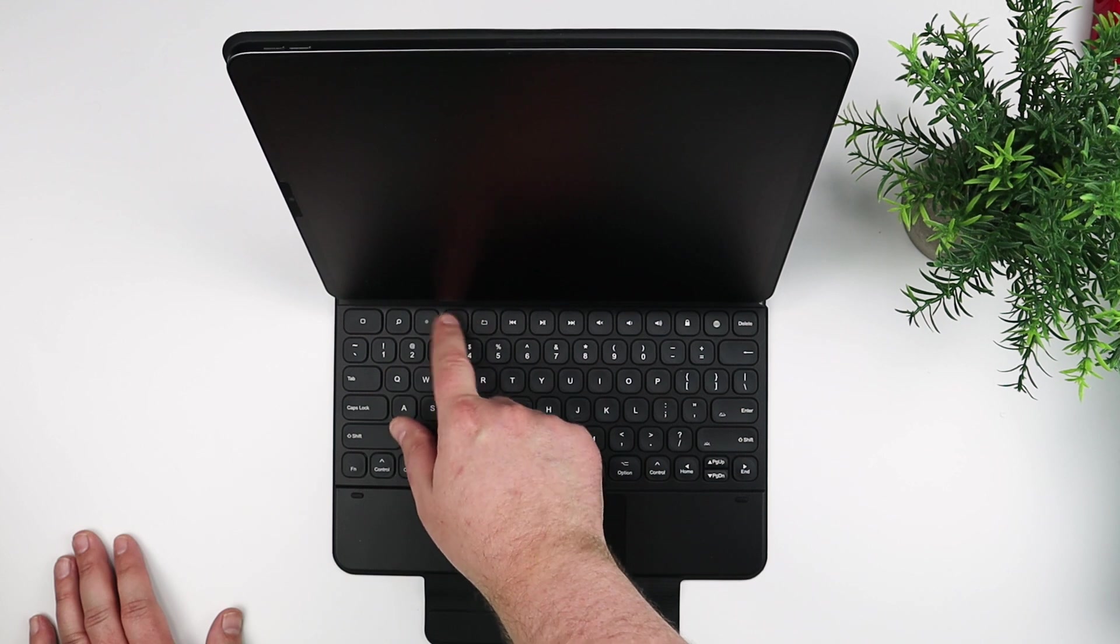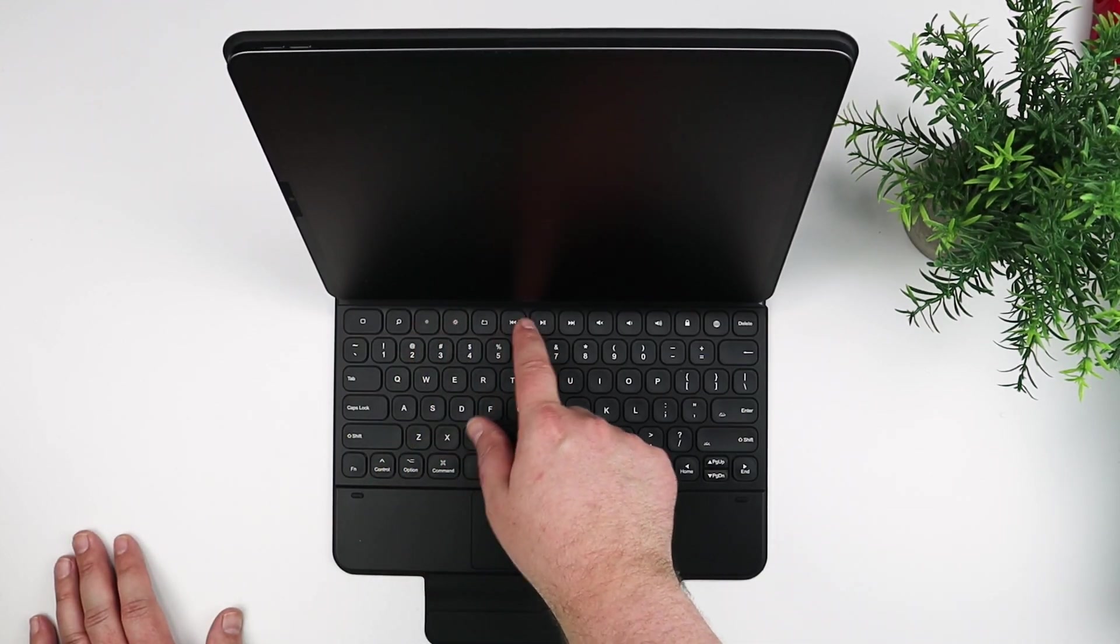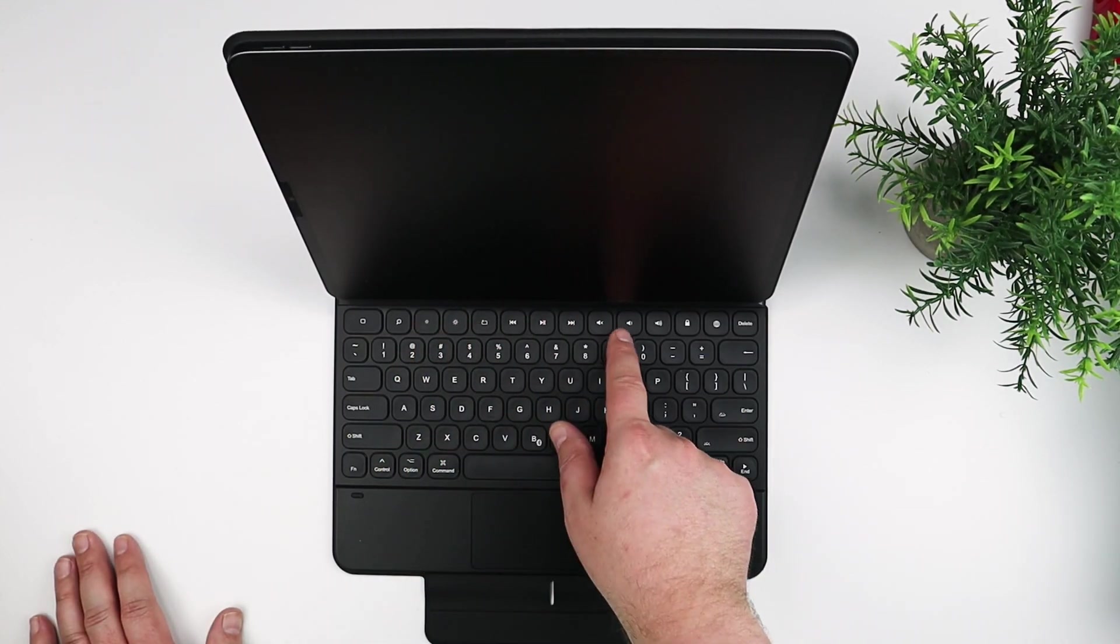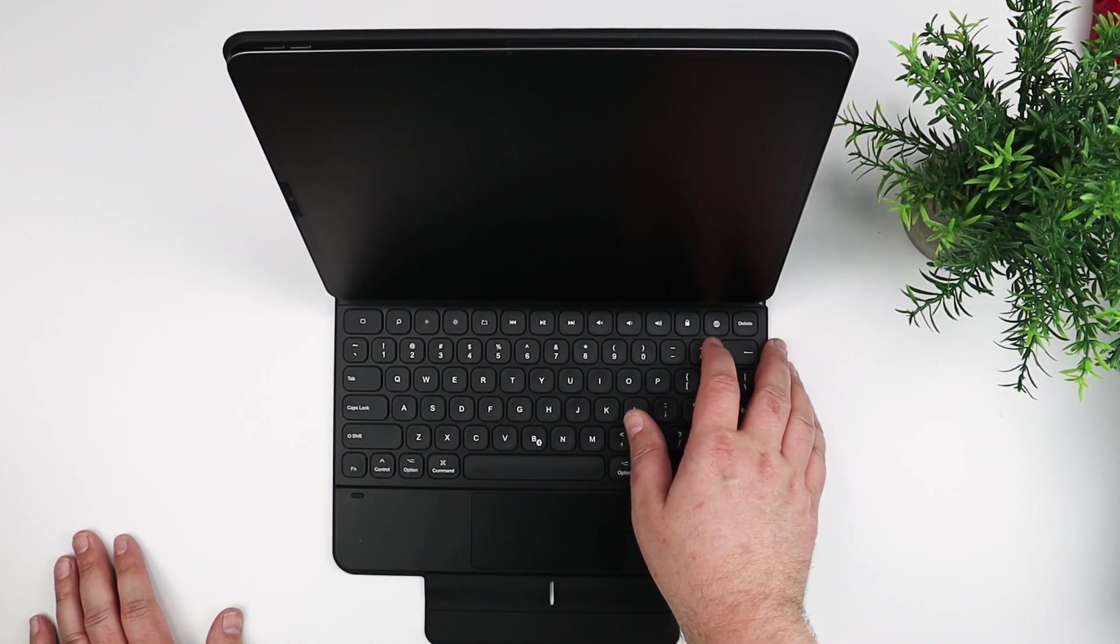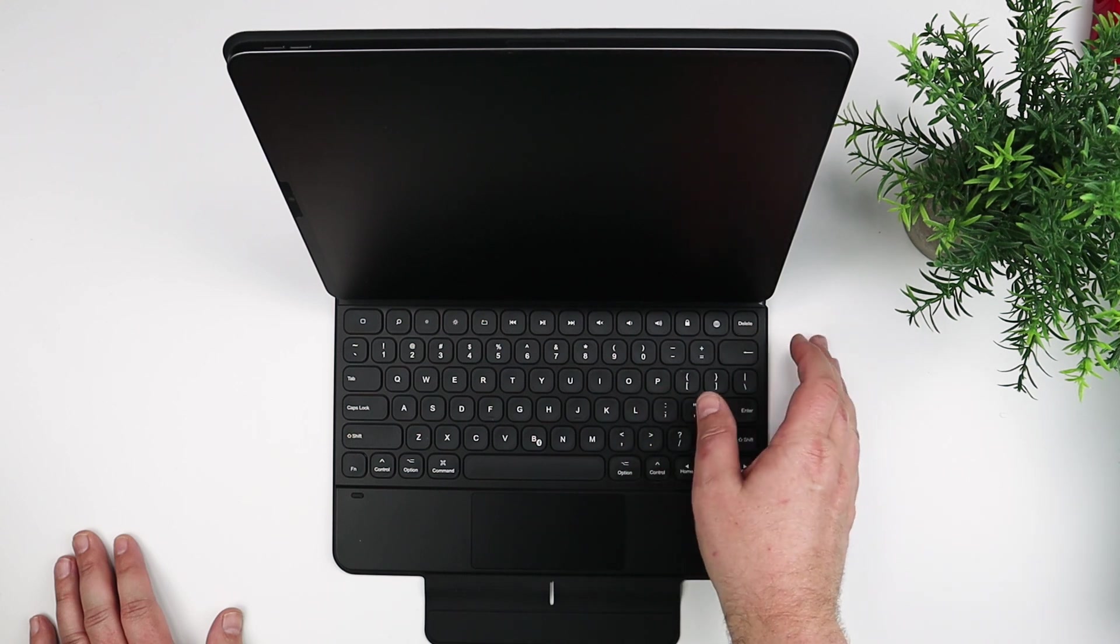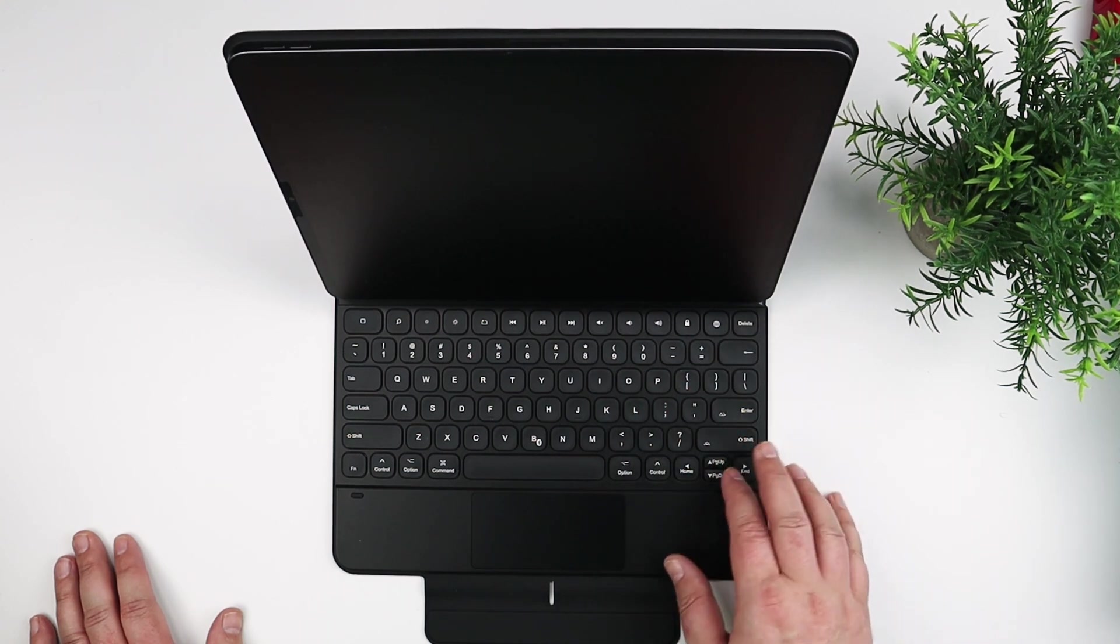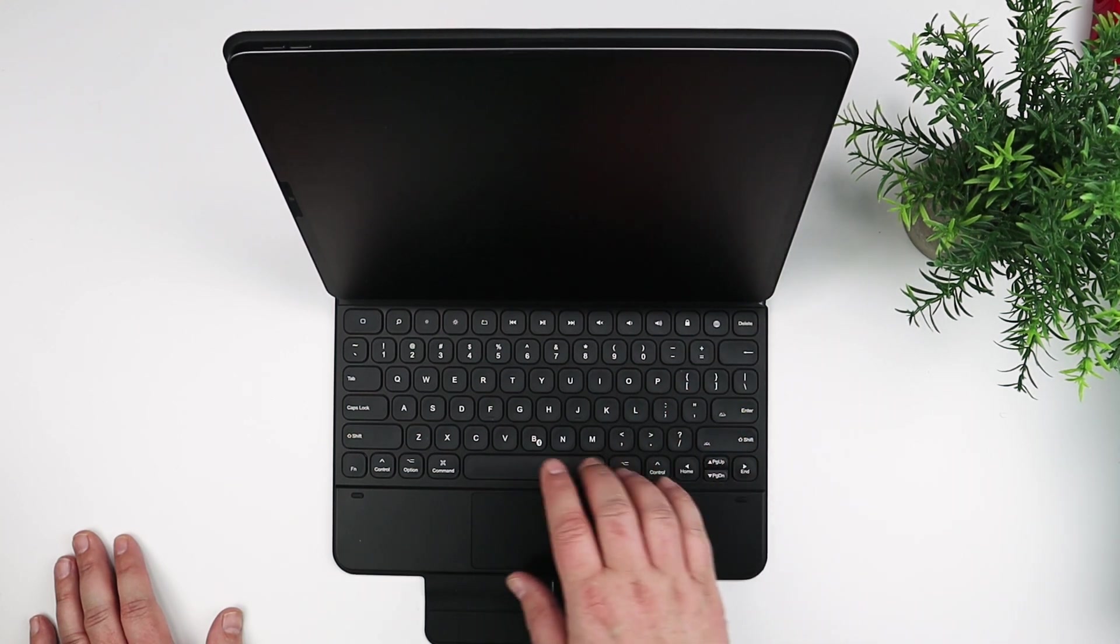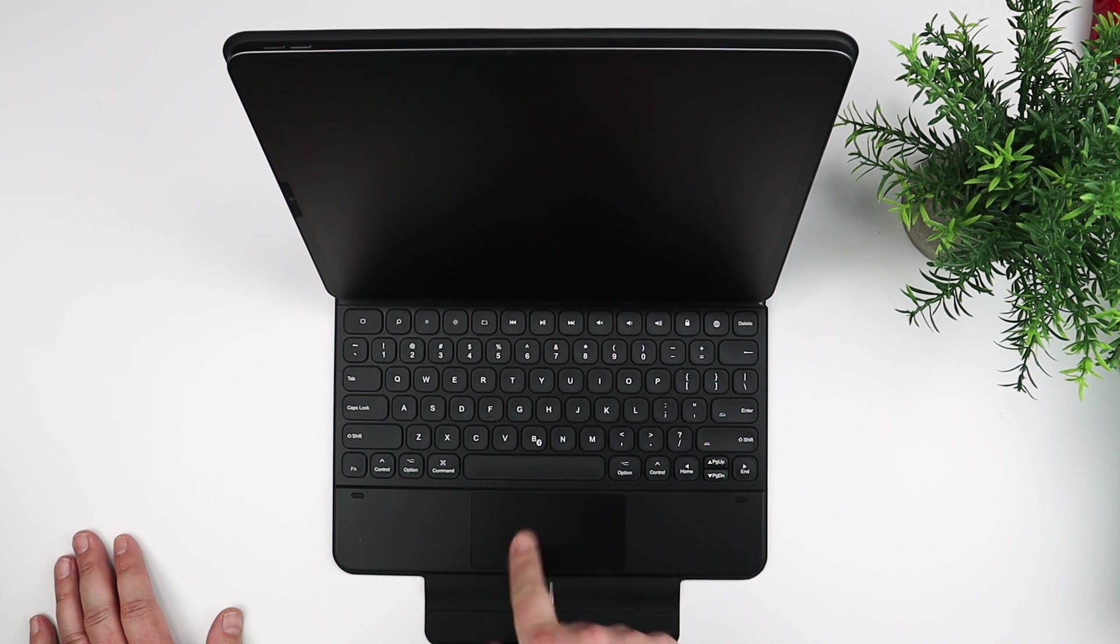And to be honest, if I didn't know and somebody gave me this and it didn't have any branding on it, I might be like, oh, this is really nice Apple device. So anyways, from that perspective, I think the build quality is nice.